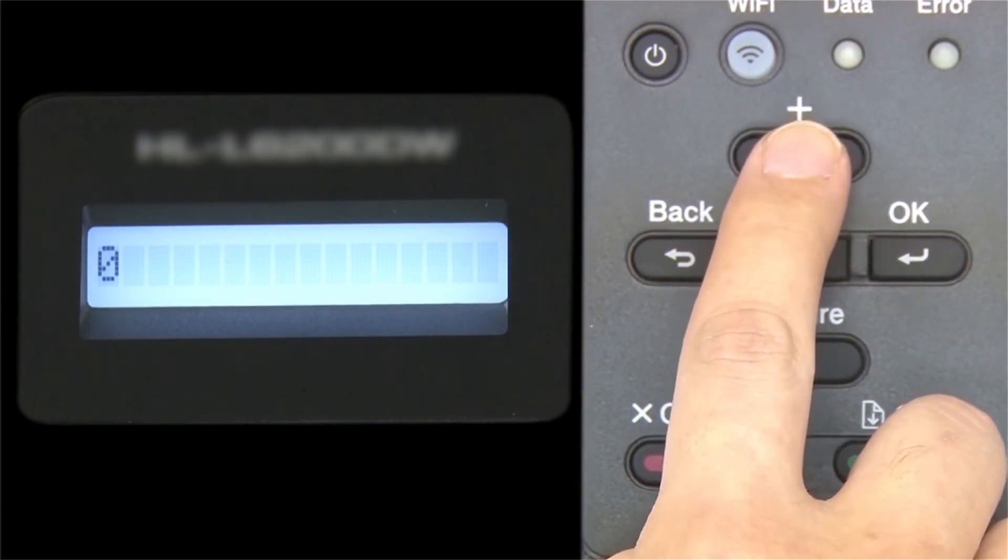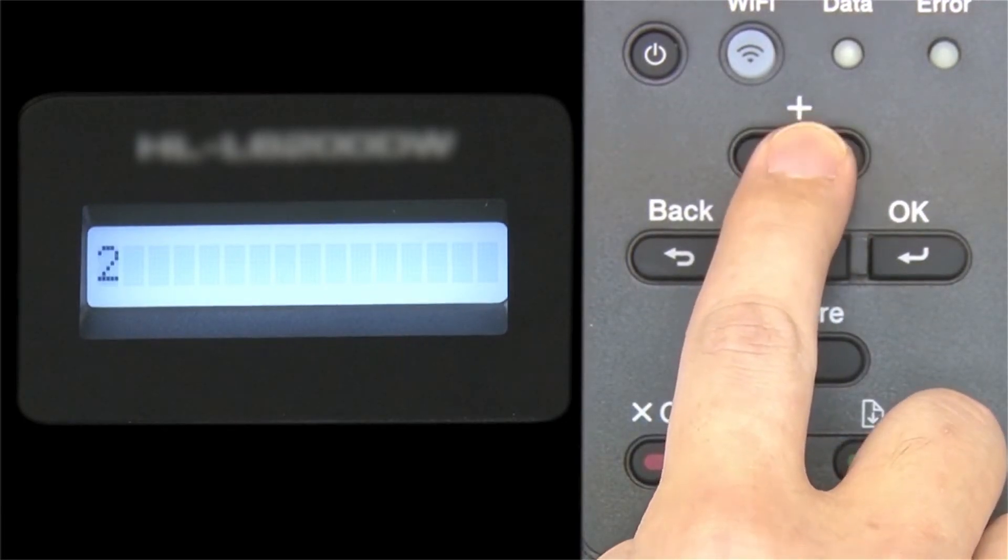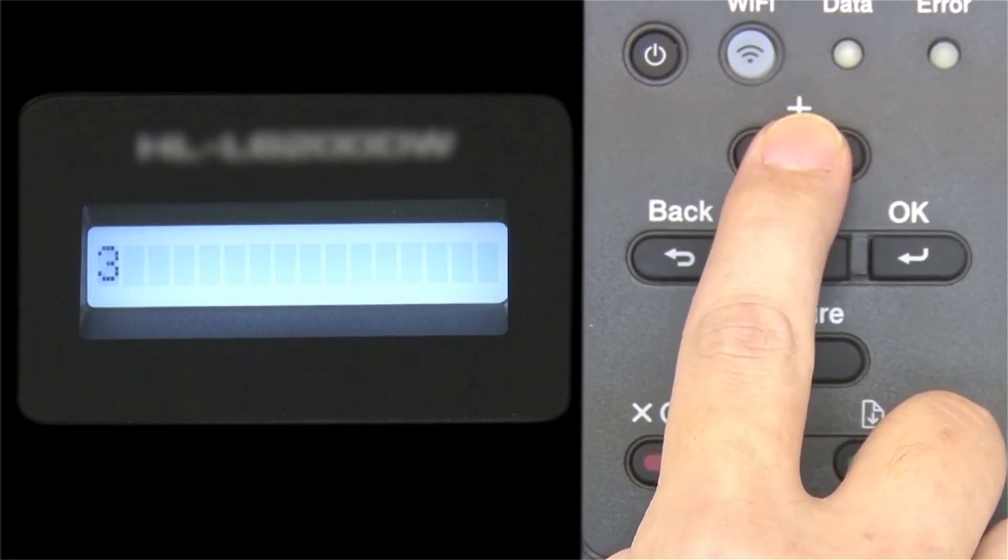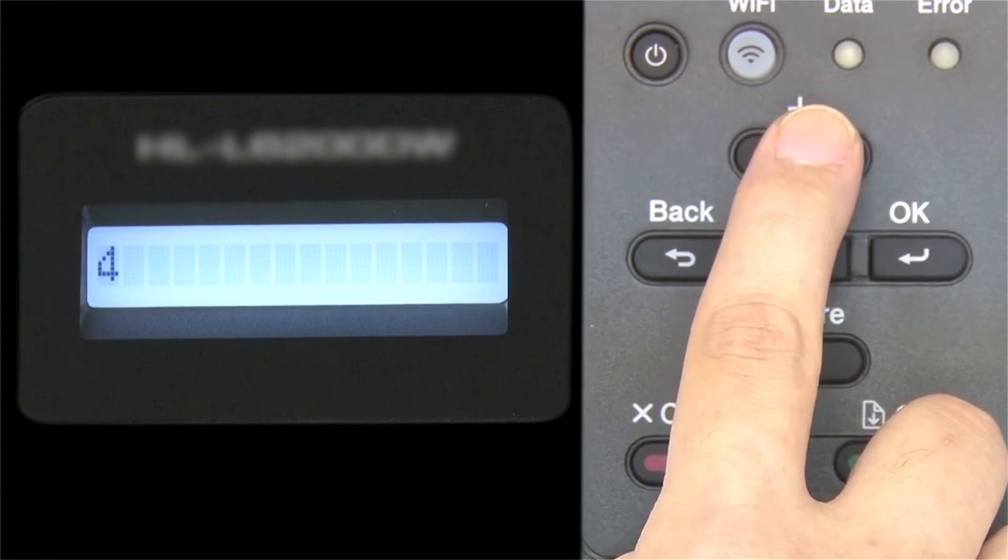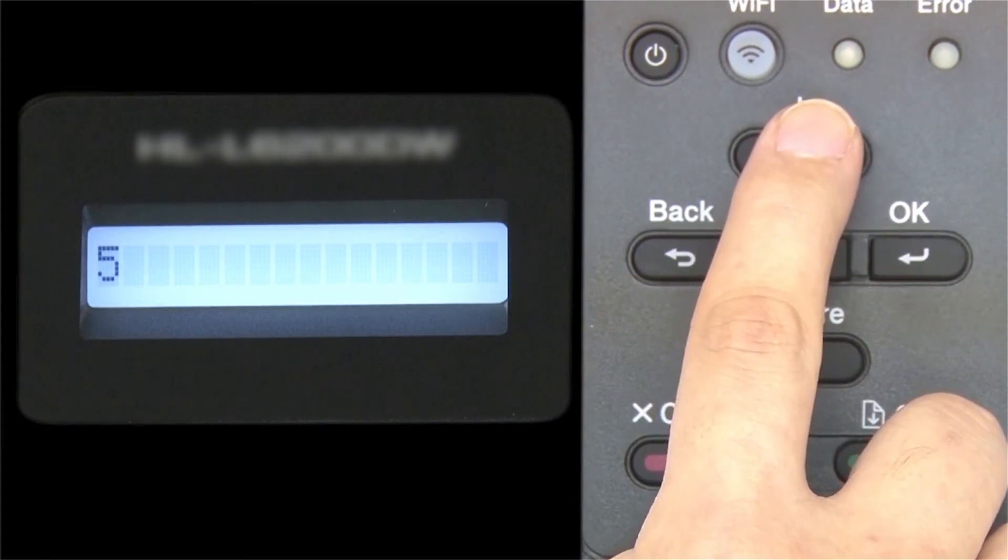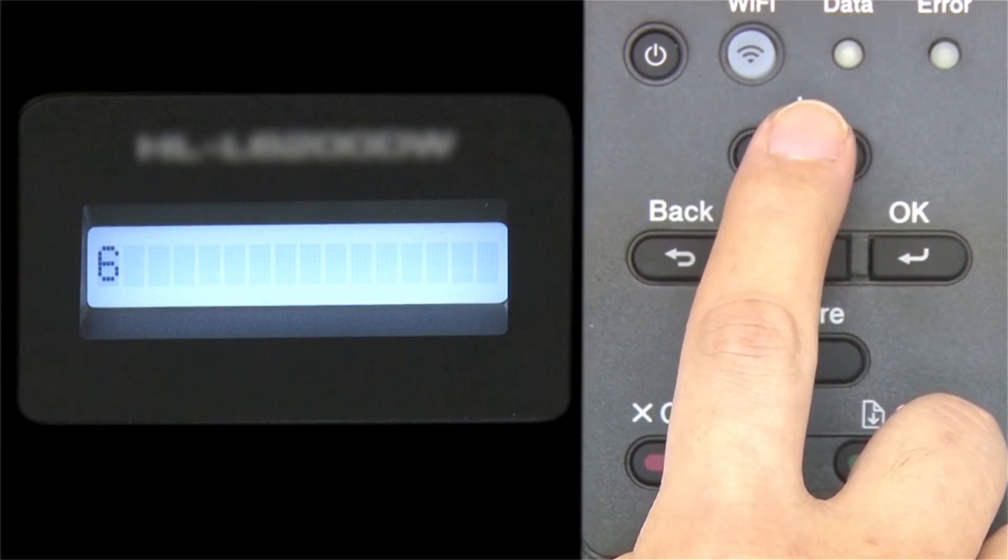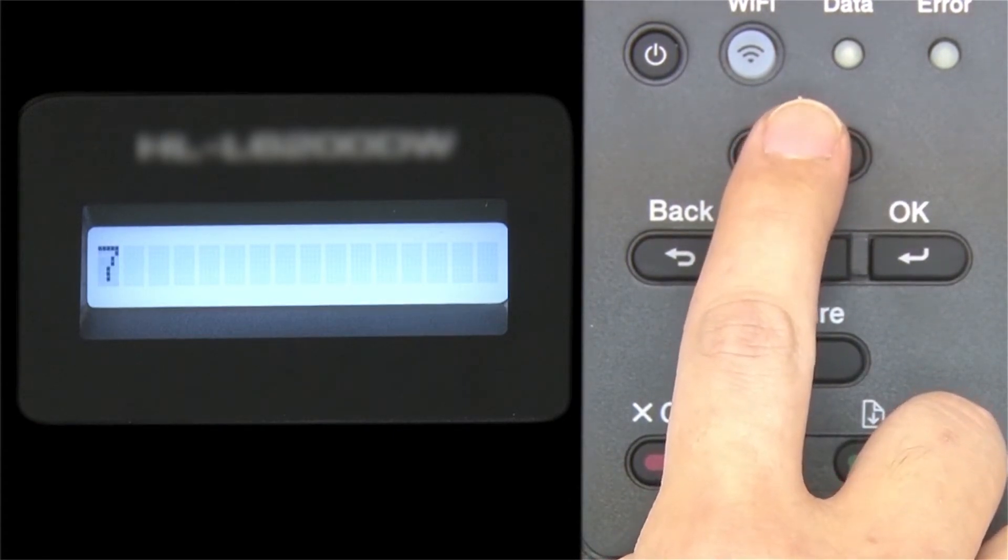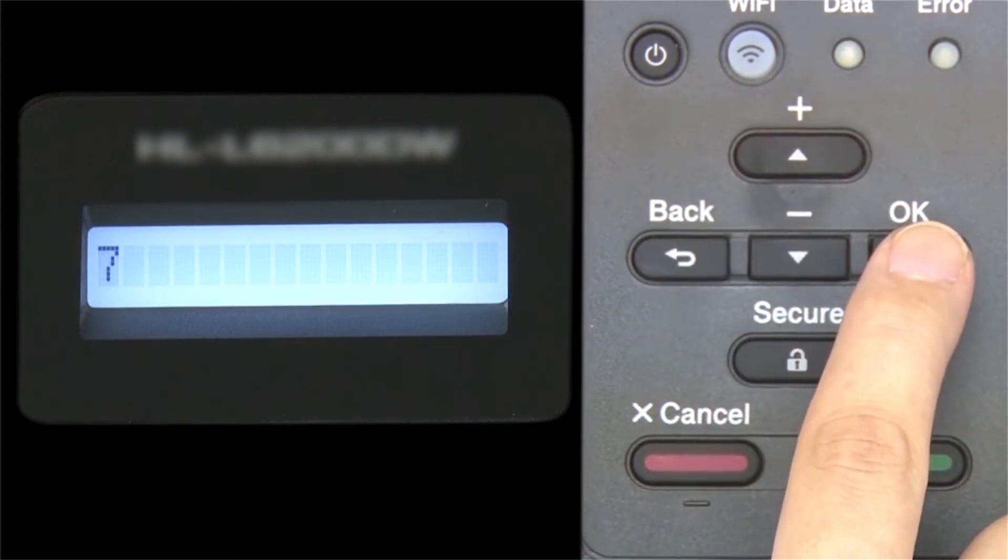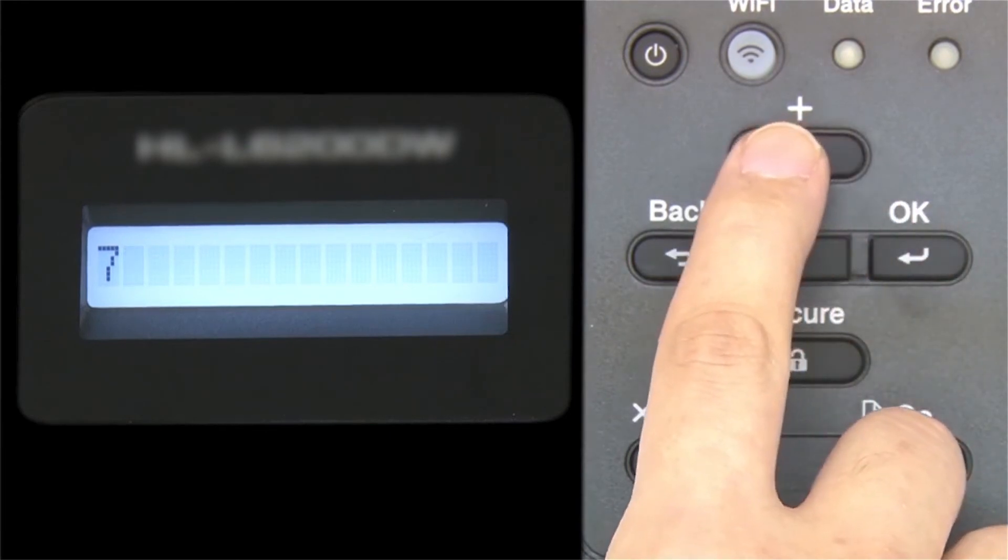Enter your network key using the up and down arrows. Repeated presses on the keys will cycle through the available characters. Press OK after each character to enter it.